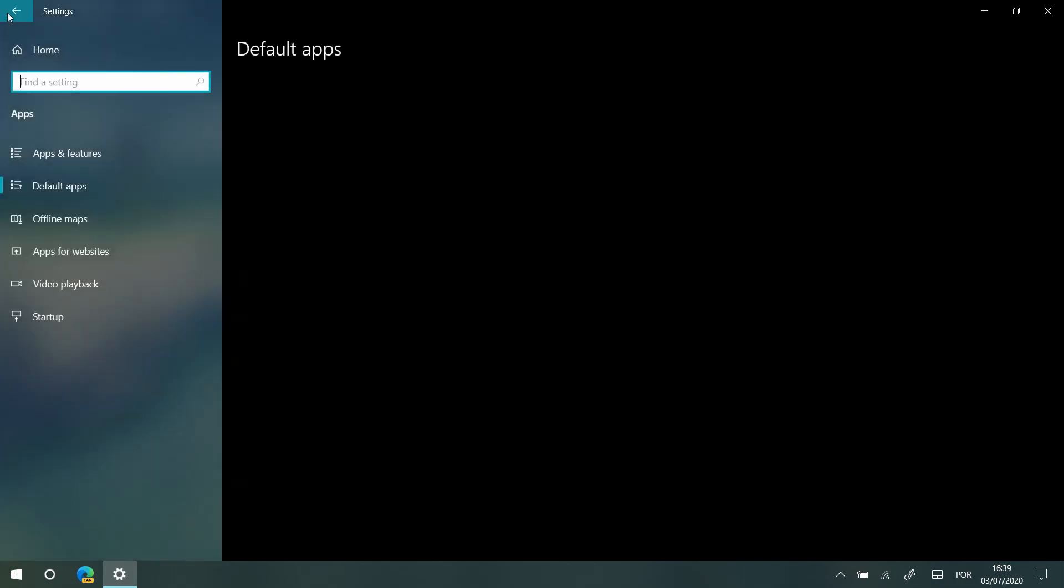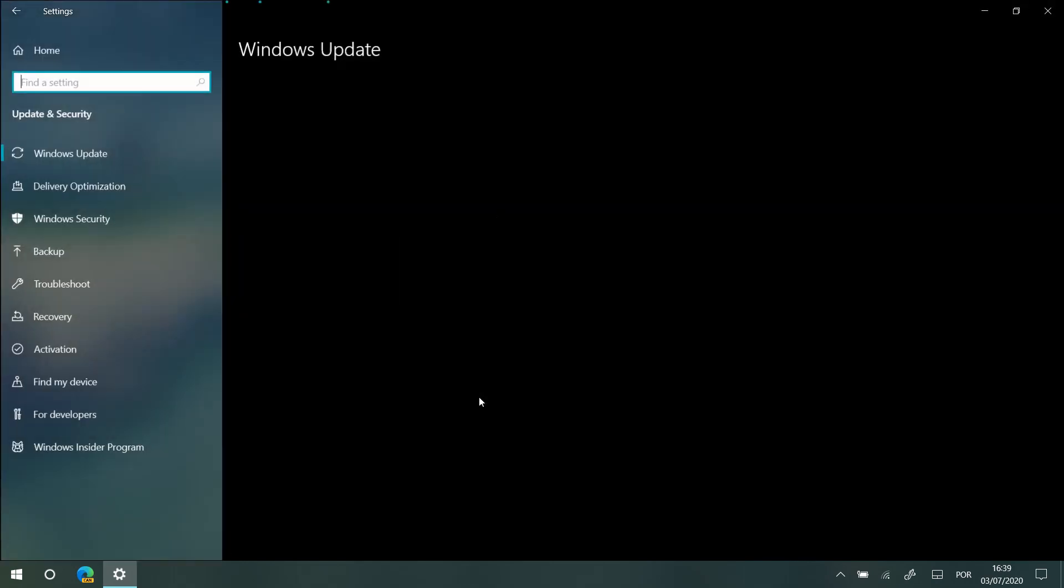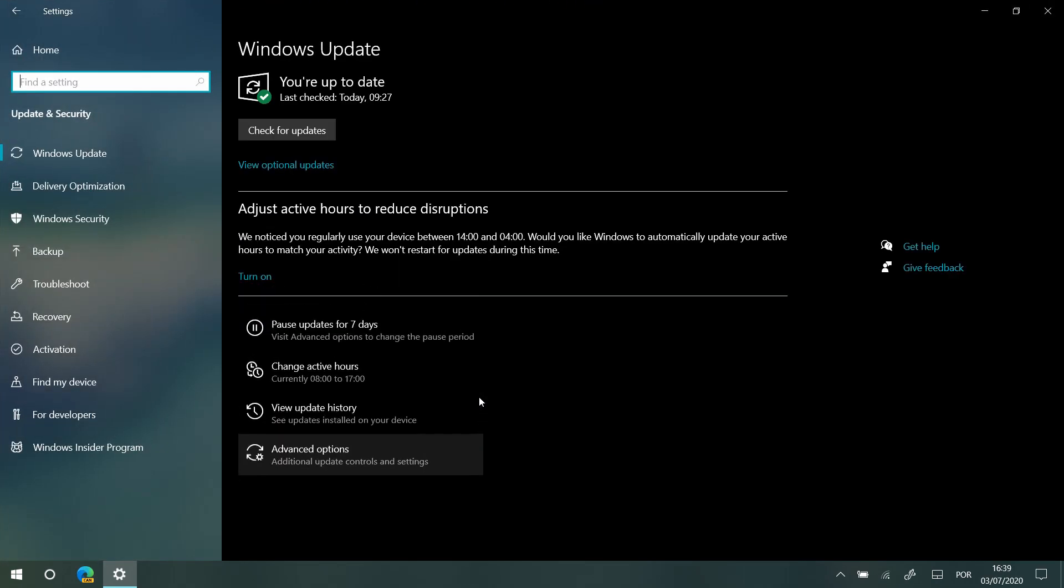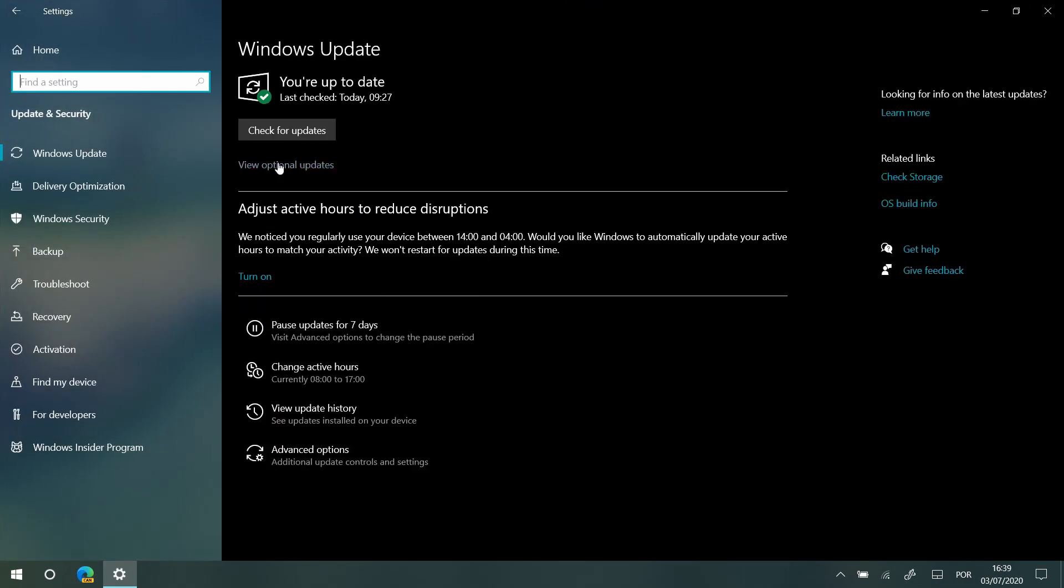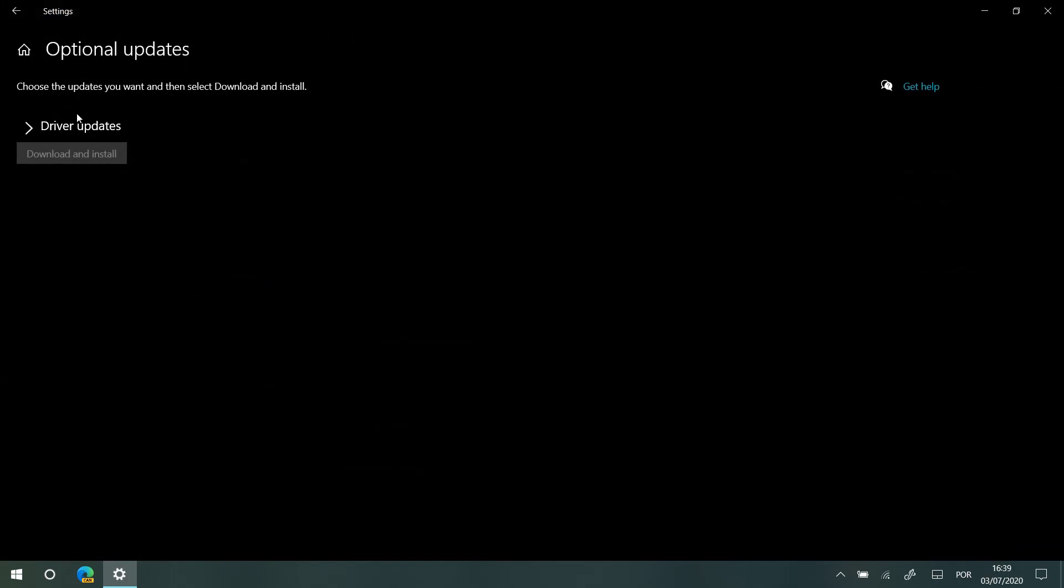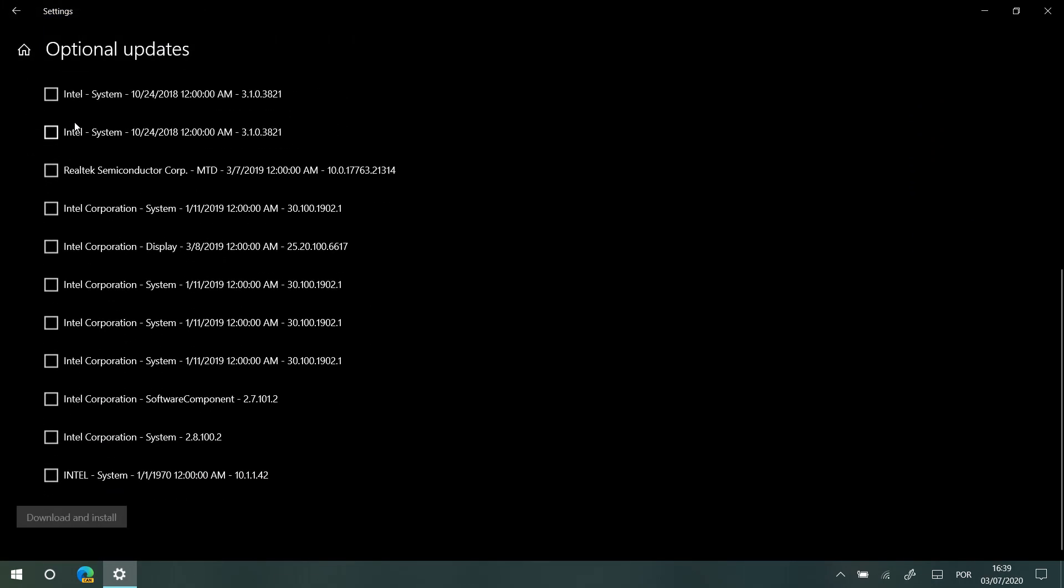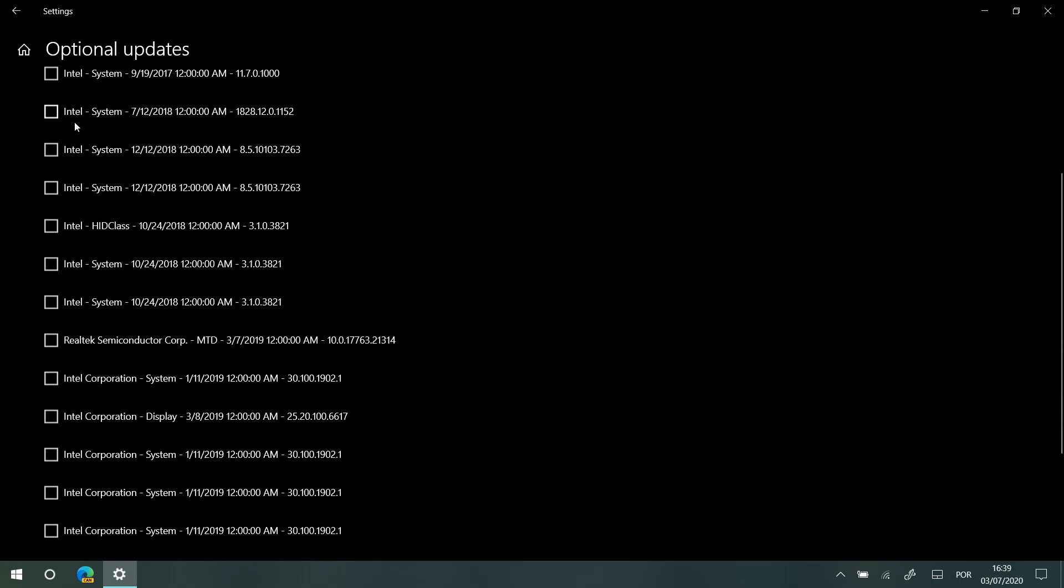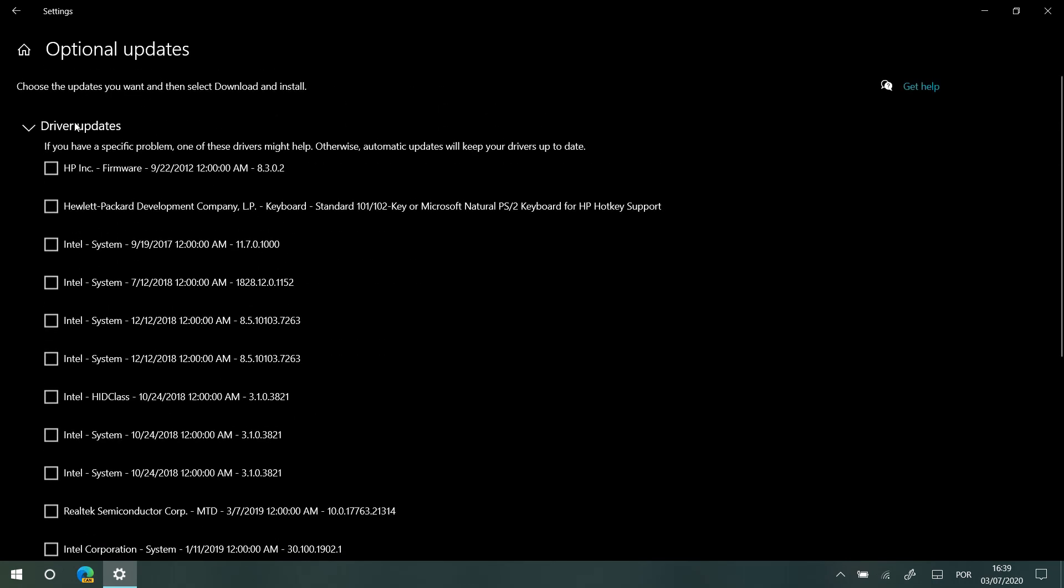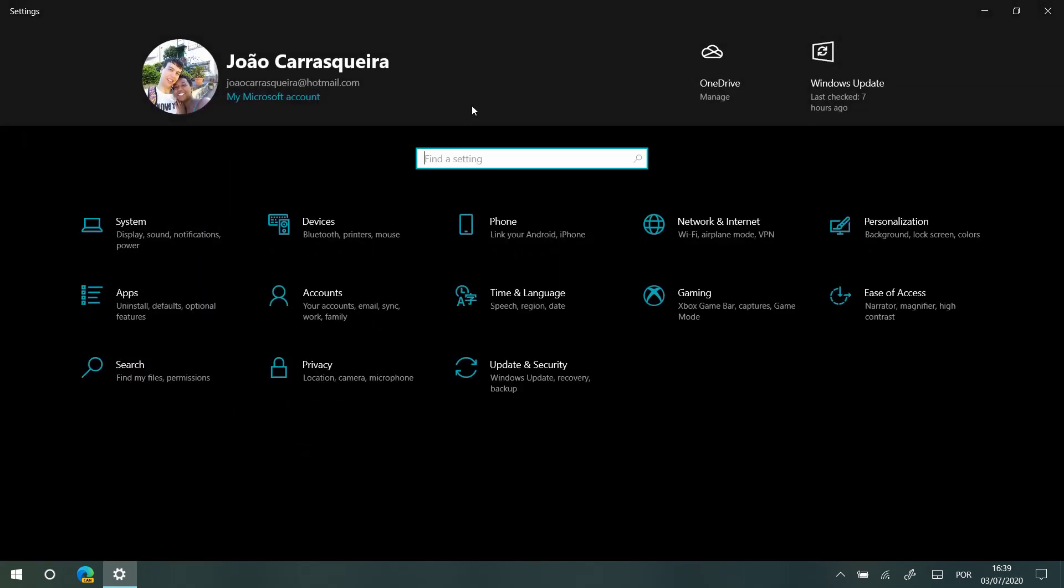And there's also one final thing in the settings app is that you can now view optional updates and all of the driver updates that you might have for your PC. They'll all show up here and you can install them if you want to. These will never be downloaded automatically. If they're optional they won't download by themselves, but if you want you can go in there and download them yourself. So that's a bunch of changes to the settings app.